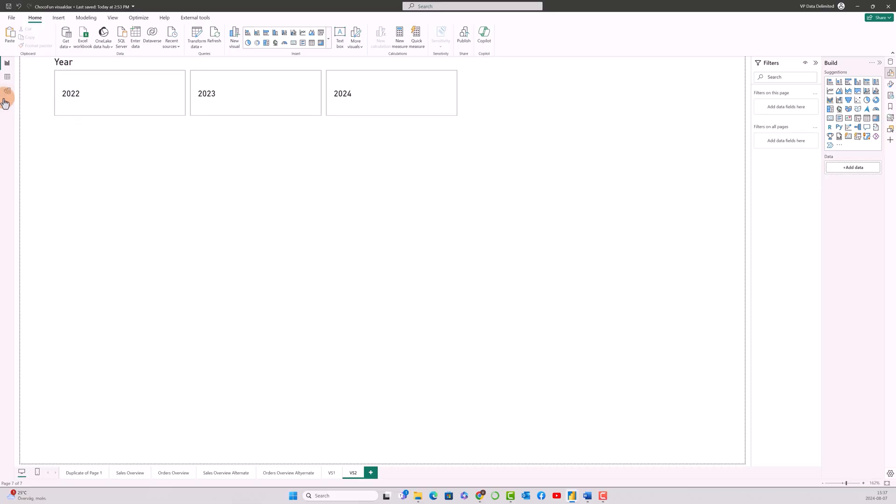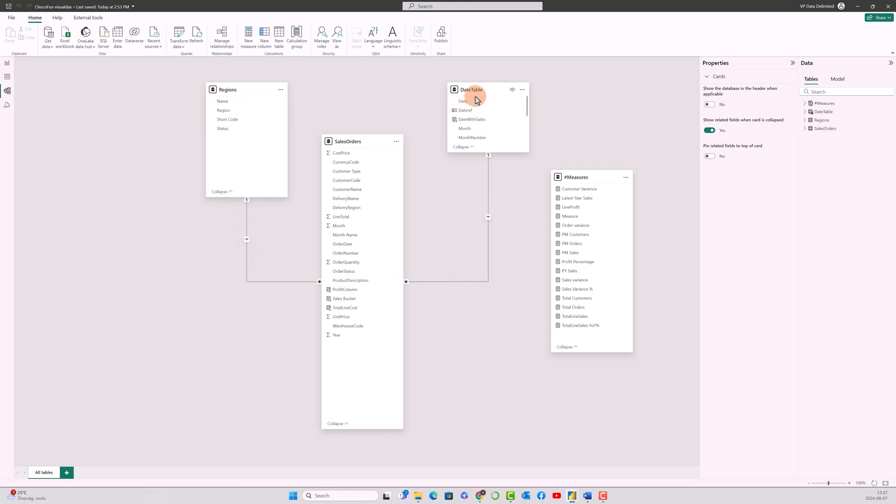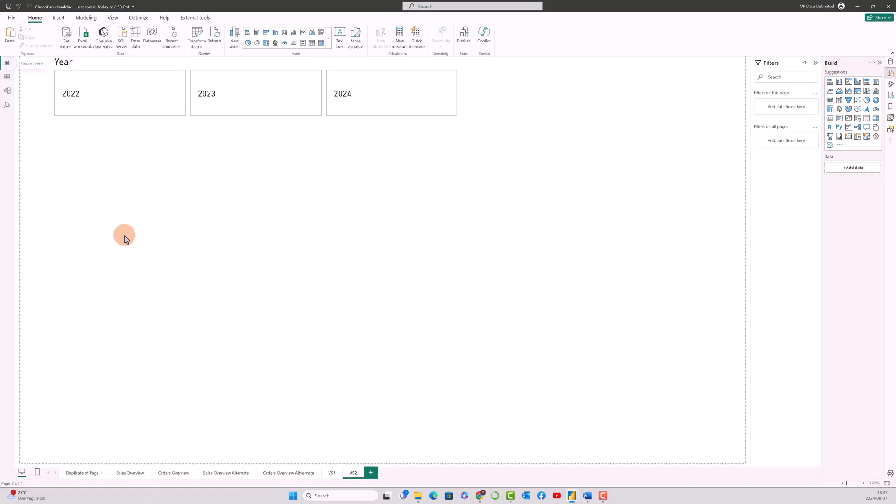So let's see the model first. If you go back, I have a sales orders table connected with a regions table with a one-to-many relationship. I have a date table connected to the sales order fact table with a one-to-many relationship as well. And I have a few measures calculated over here already. So let me go back to the visual report view.